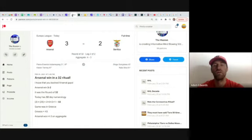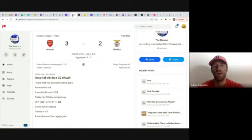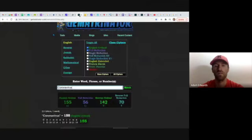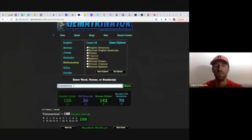Here we go again, another ritual involving professional sports. Today in the Europa League, Arsenal beat Benfica 3-2 and progressed 4-3 on aggregate. I backed Arsenal to win today because of their coronavirus connections. Today was the 56th day of the year, so I was looking for 56s because coronavirus equals 56.